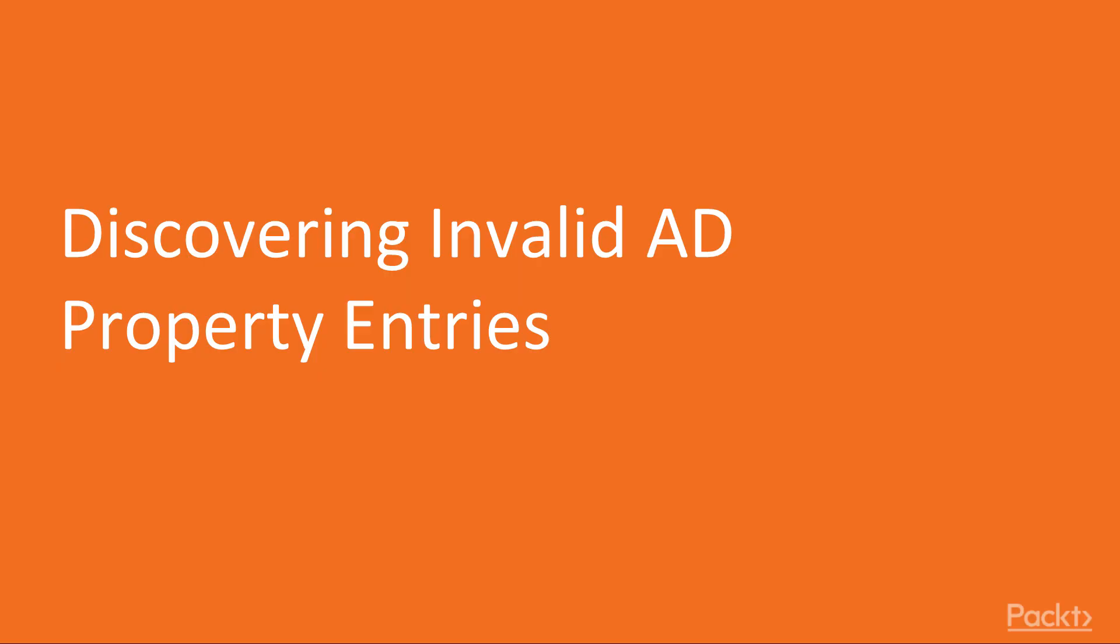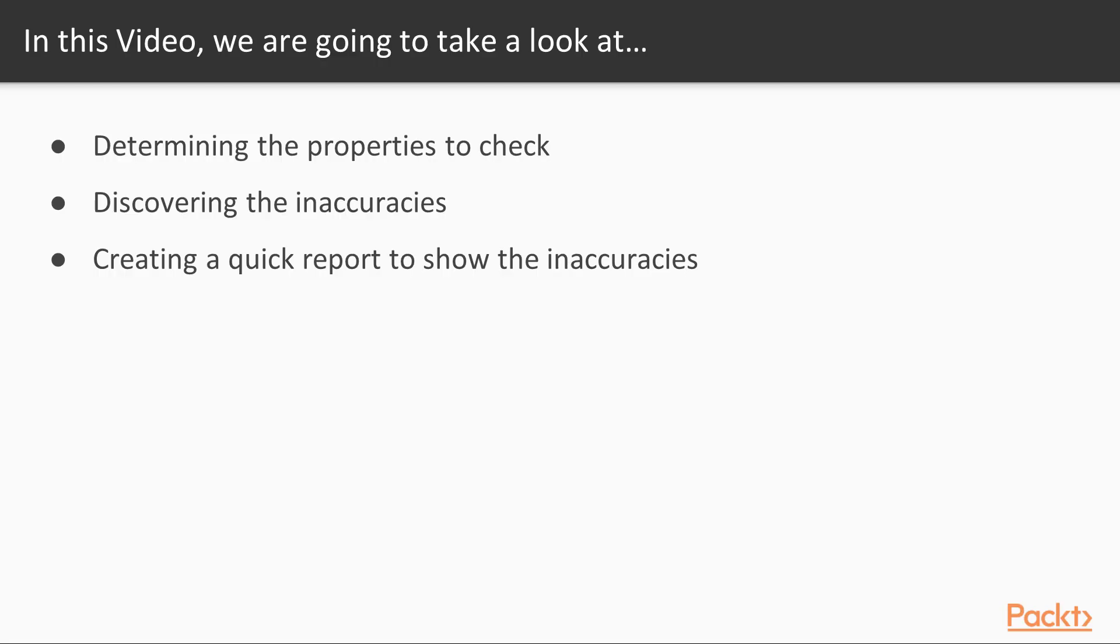Welcome to the video on discovering invalid Active Directory property entries. In this video we're going to determine the properties we want to check, discover the inaccuracies, and then create a quick report to show those inaccuracies.